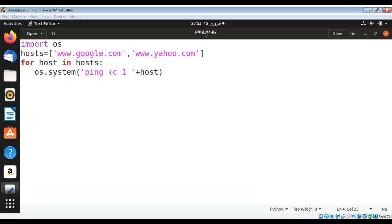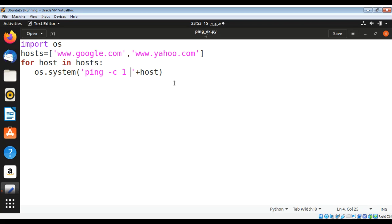This minus c is for count and this is one, its value, and then the host. Now I just need to run this script. We need a space over here, I just added space.